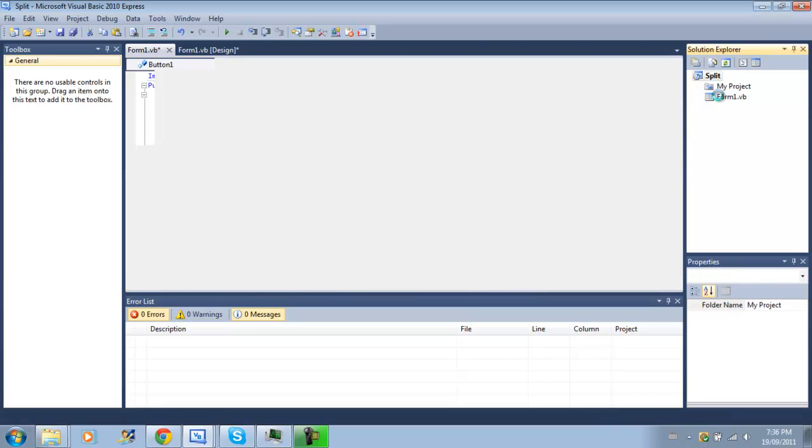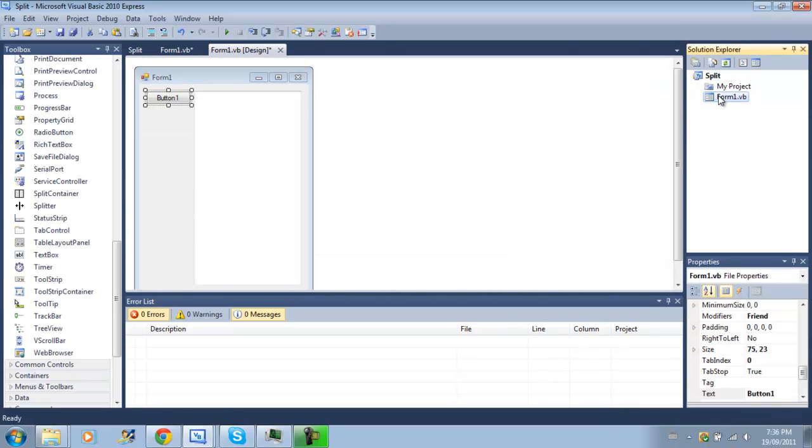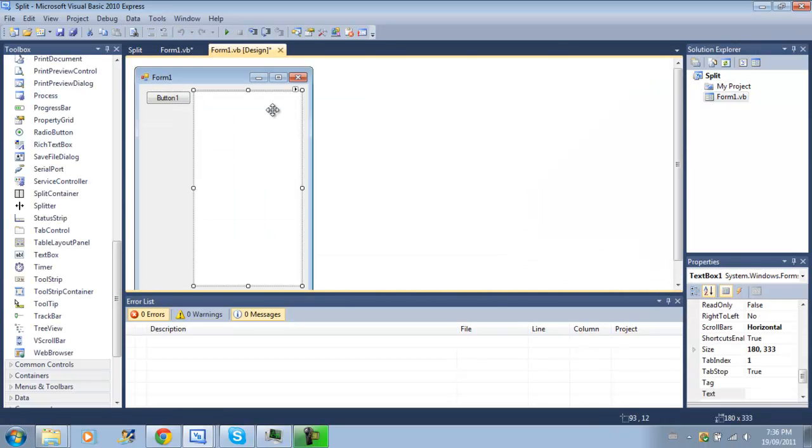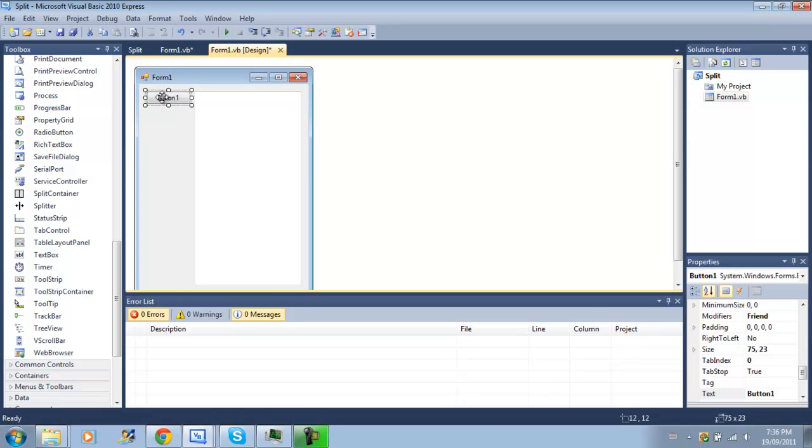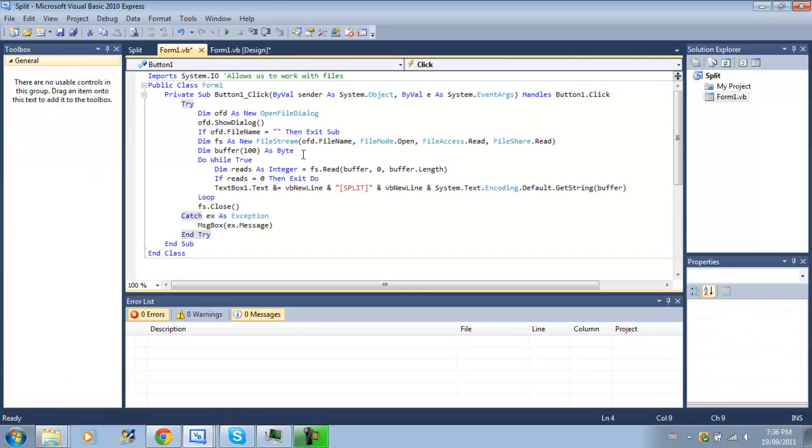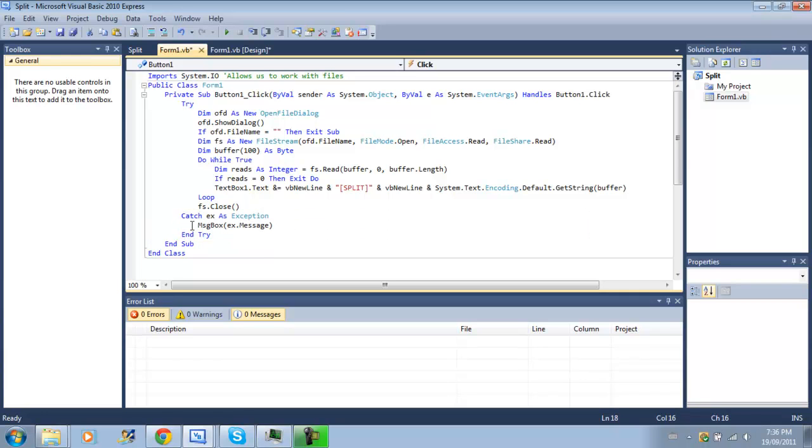Next thing we did was, or I did was, I made a text box, just a normal text box, and I made a button. And when we click on the button, we created a try statement, and when we try, if we get an error, we're just going to mess it up, and be like, yo, we got an error, this is what it is, yeah, thank you.